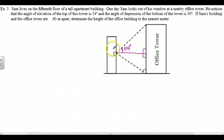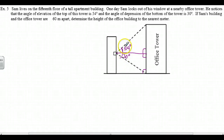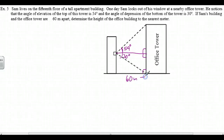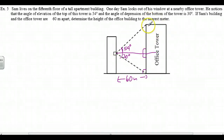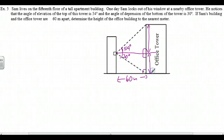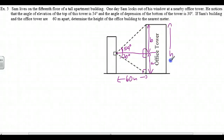Straight across is a horizontal line; the tower is vertical, so these are all 90-degree angles. The angle of depression of the bottom of the tower is 30 degrees, so this angle in here is 30 degrees, making this angle 84 — which is actually useless information to us. If Sam's building and the office tower are 60 meters apart, determine the height of the office building to the nearest meter. We've got two triangles — we're going to work out two heights, A and B, and add them together. H equals A plus B, and this distance is 60.